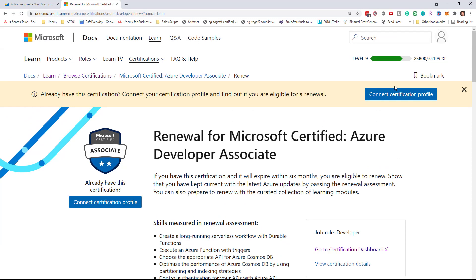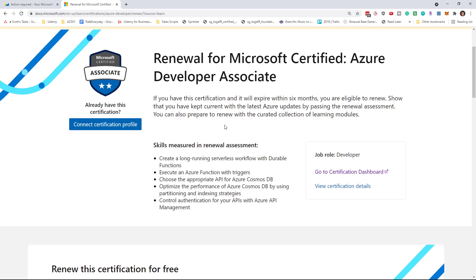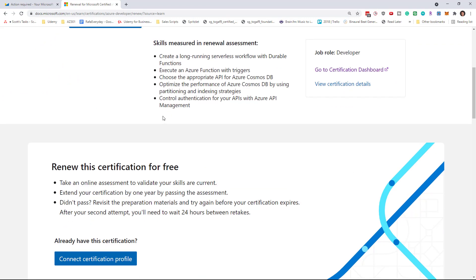Right now, I don't have my profile connected to my certification. But there's something interesting about this.